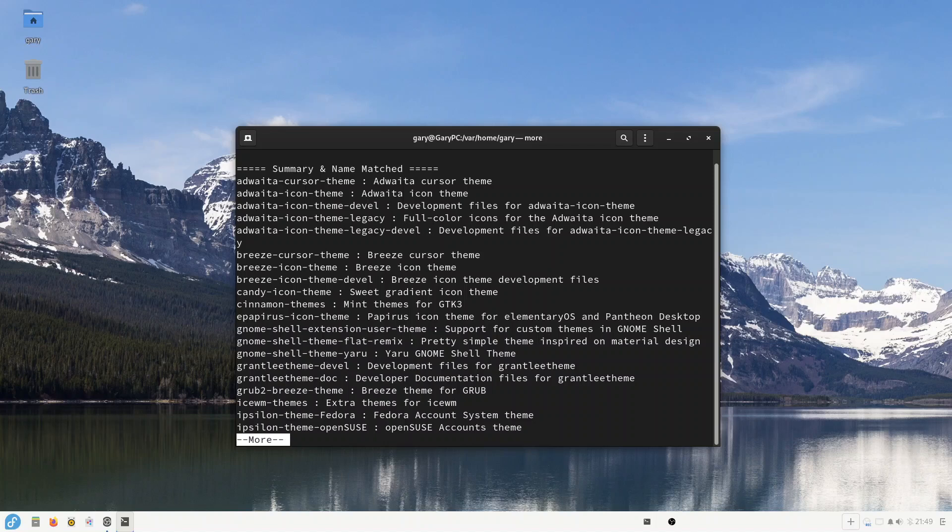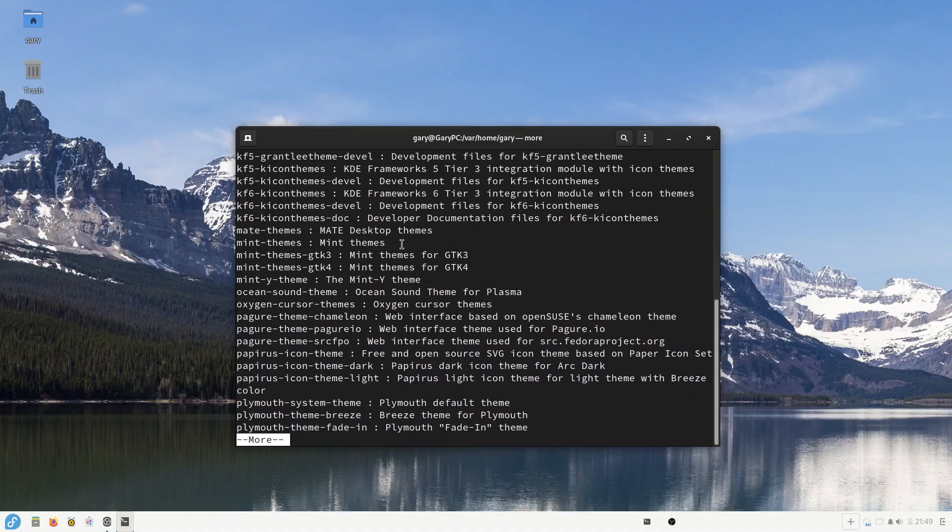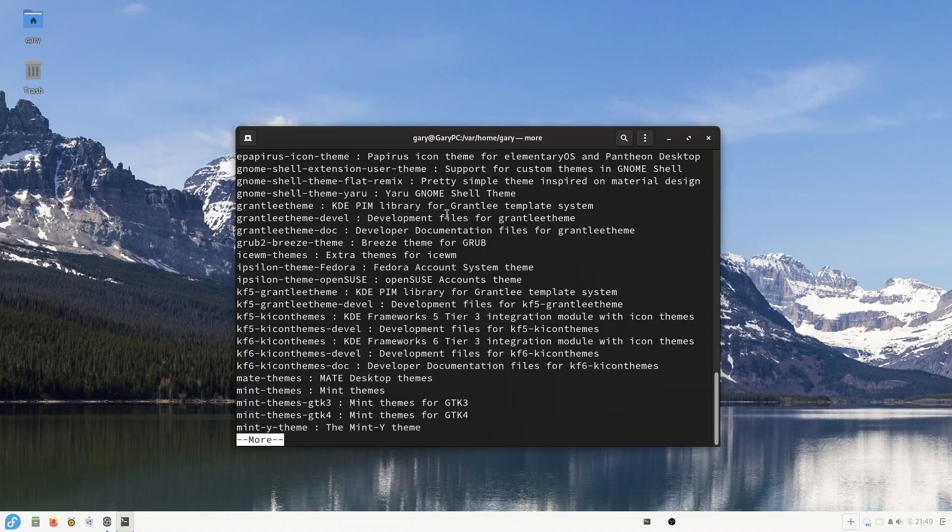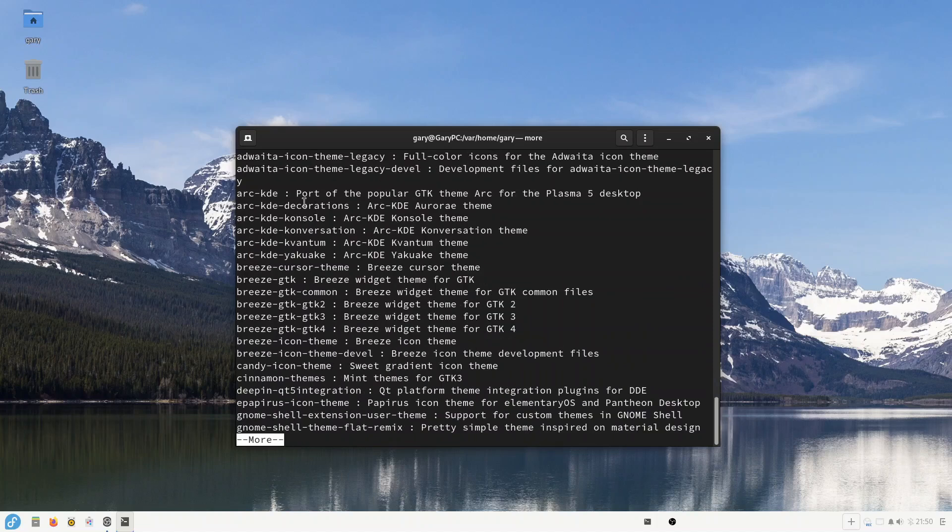Now it isn't immediately obvious which ones are actually themes you can install for making your desktop look good, but you can see you've got Adwaita there, you've got Breeze, and the one I installed was the Mint themes. But you can do Cinnamon themes, Candy icon theme, MATE themes, Arc... so we've got Breeze GTK.